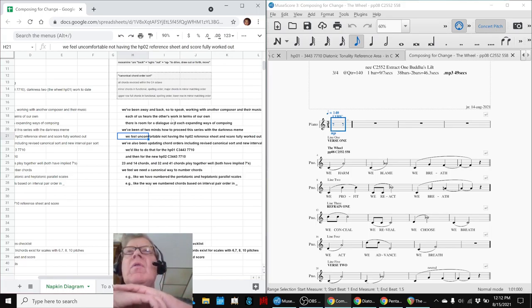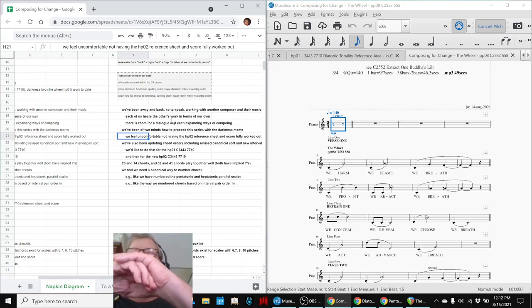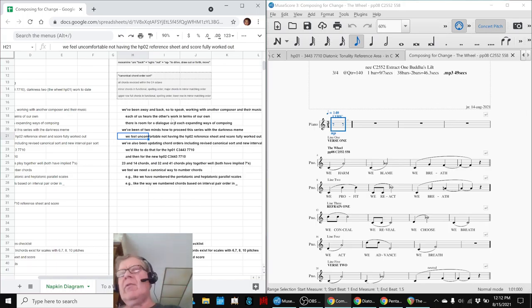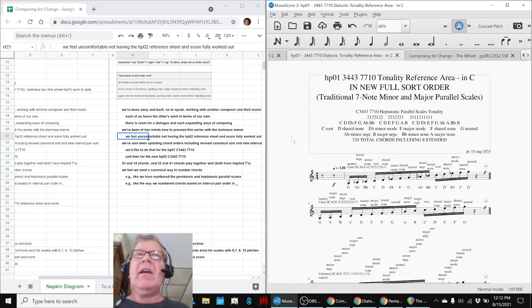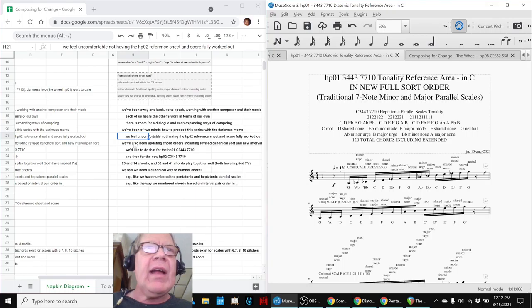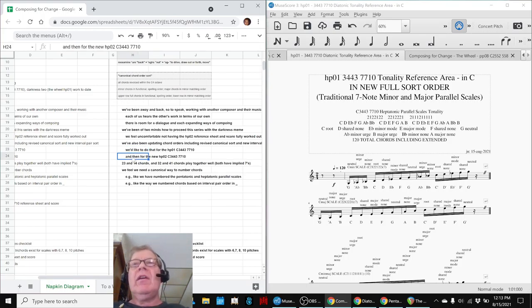Moving along, we've been of two minds about how to proceed in this series with what we call the darkness meme. We were working with the new pentatonic scale, which we call HPO2. But what made us uneasy is we know that it should have 120 chords. The first heptatonic parallel scale, HPO1, we had only identified 110. So we really wanted to find the missing chords for HPO1 so we could do it for HPO2. And hallelujah, we've done it.